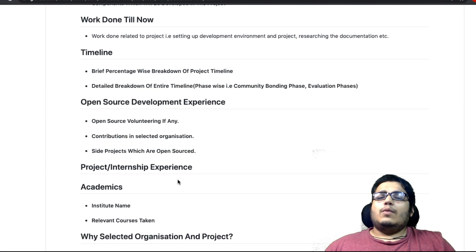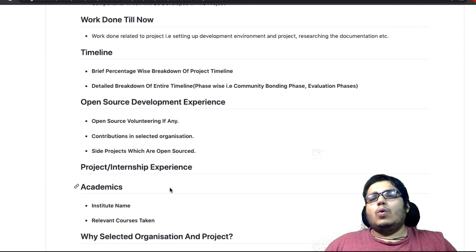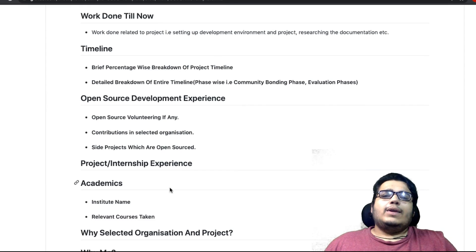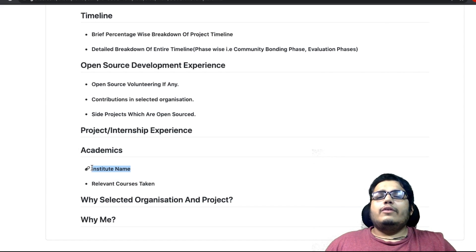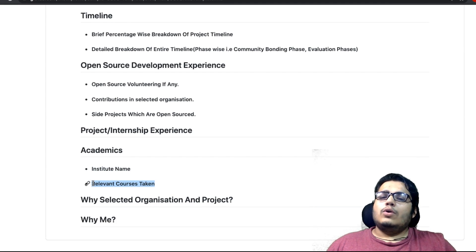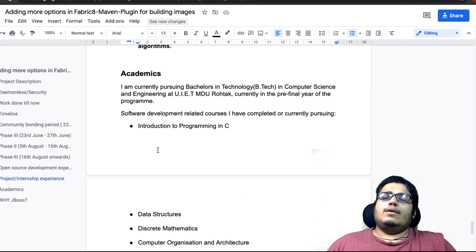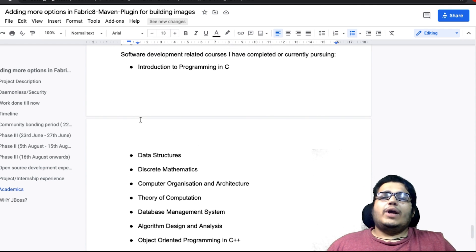Another thing is academics. Halanki aapke academics ka is cheez pe koi effect nahi padta ki aapka selection GSoC mein hoga ya nahi hoga — agar aap tier 1, tier 2 ya tier 3 college se ho, isse bilkul farak nahi padta — but phir bhi saamne wala aapko zyada jaan paaye, isliye aapke details provide karte ho: ki aap still in college hain, aapke institute ka yeh naam hai, aur relevant courses jo aap apne degree ke andar kar rahe ho aur jo coding se related hain, woh yahan mention kar dene hain.